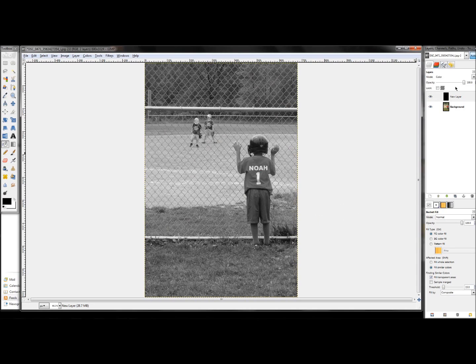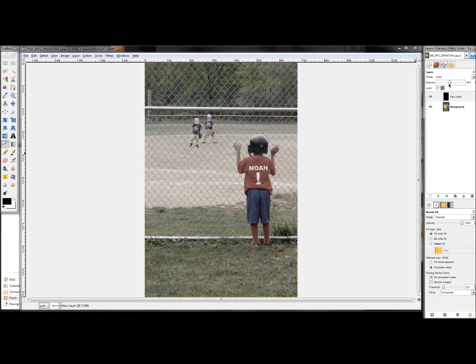The really cool thing about this, and the reason why I prefer to do this instead of just clicking Colors > Desaturate, is this gives you a lot more power in that you can adjust the opacity down and make it kind of in color, kind of not in color, and you can do this on the fly. You've got control with this opacity bar that you can't get with any other tool in GIMP or Photoshop for that matter.